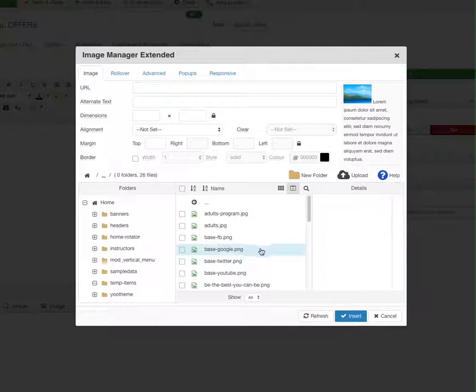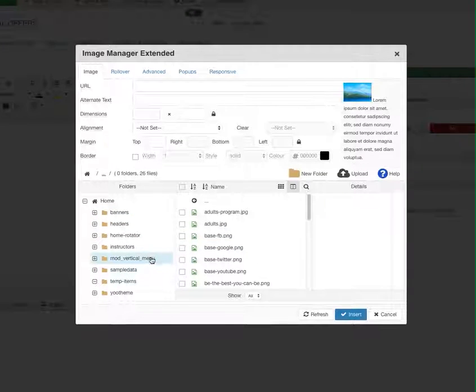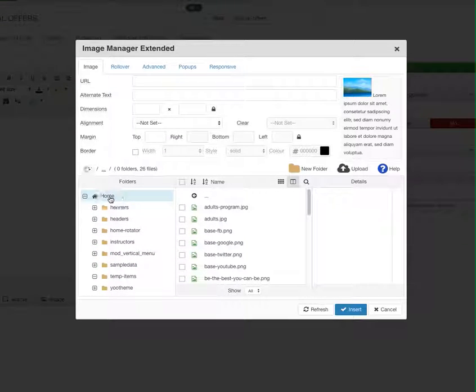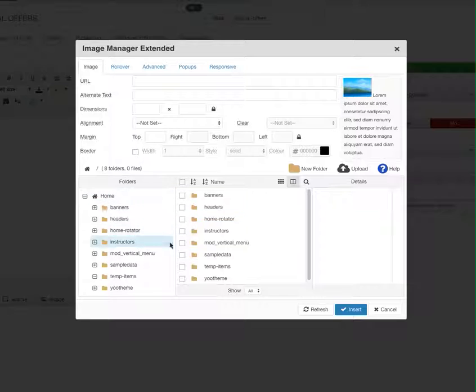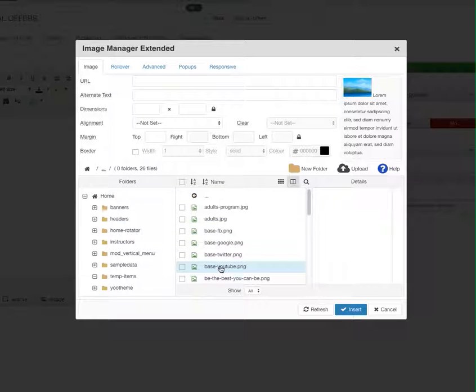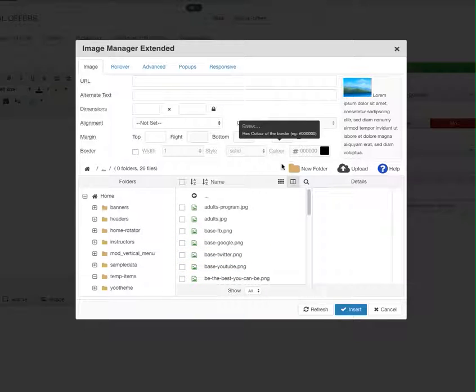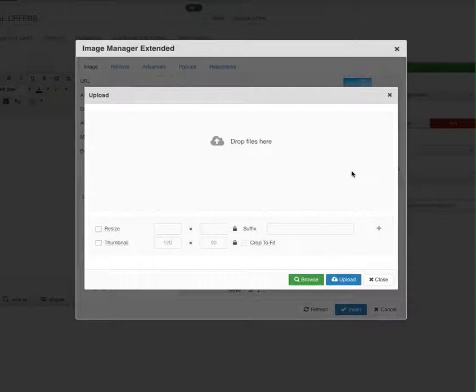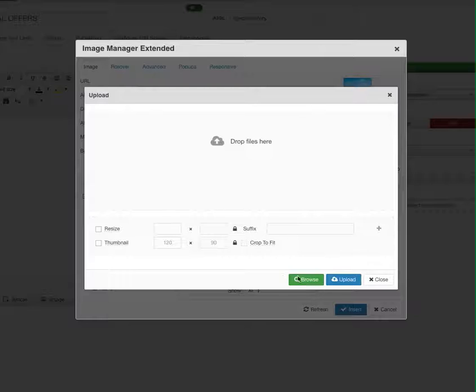Now we select where inside the server we want to upload the images to. By default you would normally be here. We've just made a folder here called temp items which we can upload the images to. From there you can click the upload button and you can either drop the images in here or click browse and find it on your desktop.